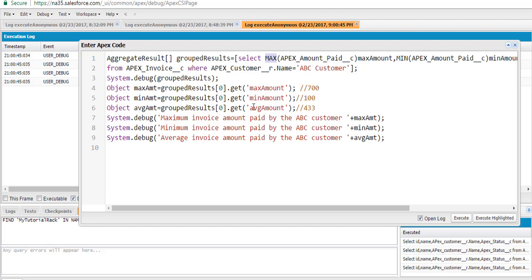The most important thing to remember is the result is a list of AggregateResult, and we are fetching the maximum amount, minimum amount, and average amount using index zero with the .get() method. This is about the aggregate functions. Thank you.